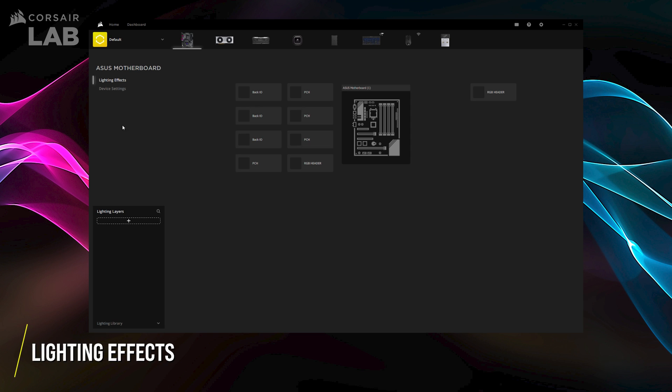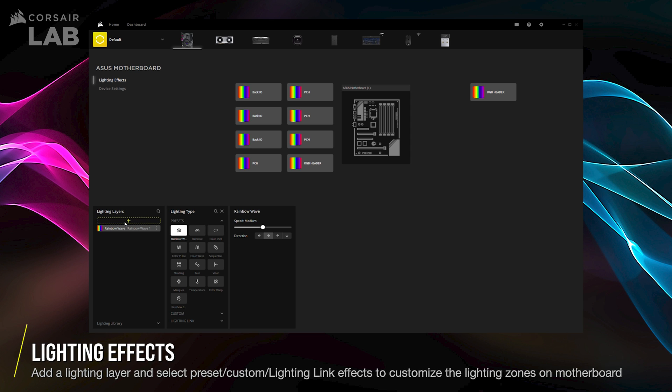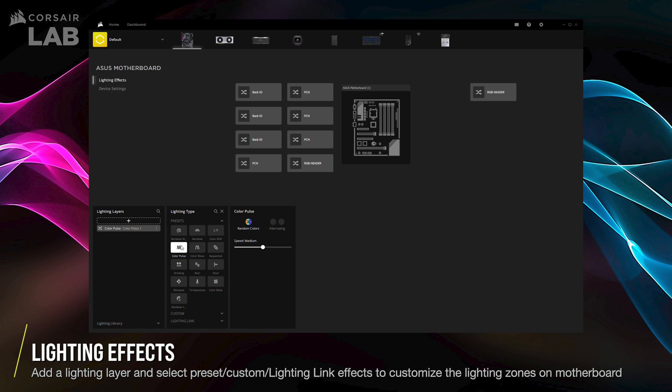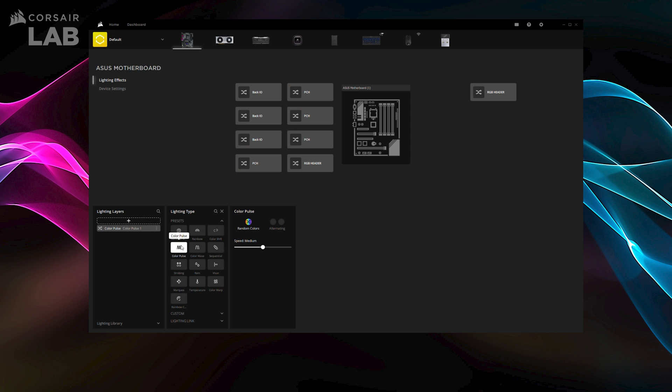To customize the lighting of your motherboard, click the Add button to create a new lighting layer. Now, you can select from a variety of lighting effects in the drop-down menu.